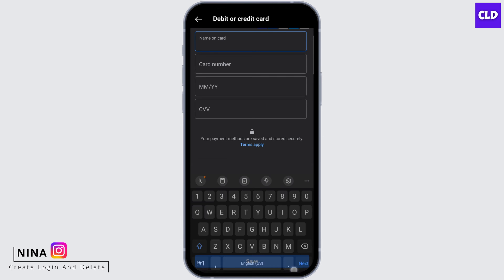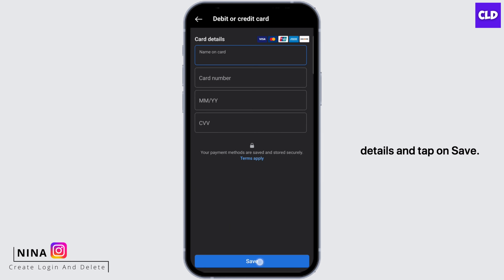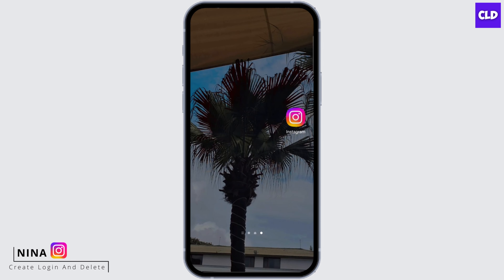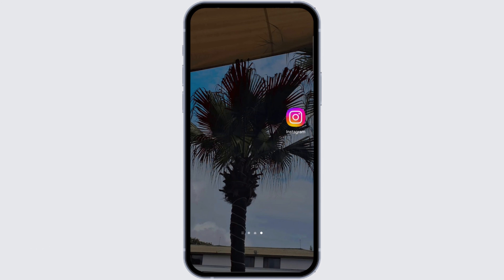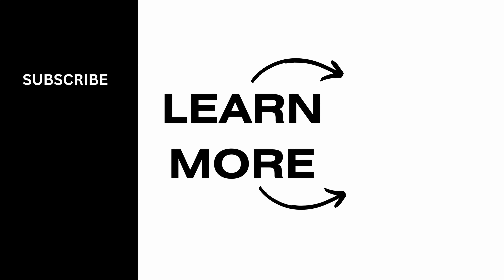Now select your country and your currency, then tap next. Choose your payment method and tap next. Here, enter your card details and tap on save. And once you have done that, this is how you boost your post on Instagram. That's all for today, thanks for watching.